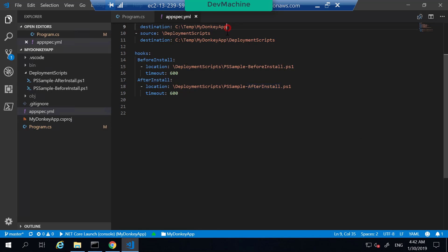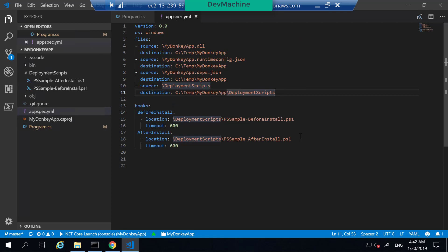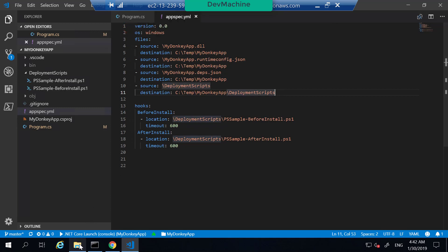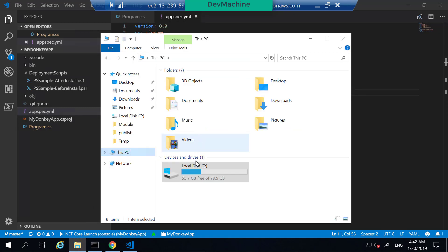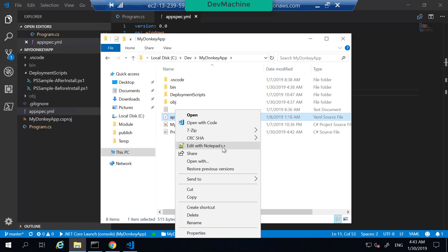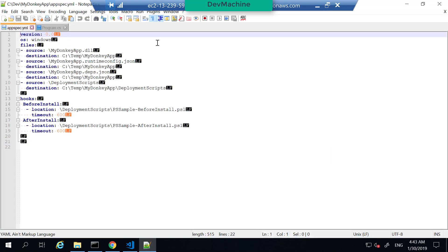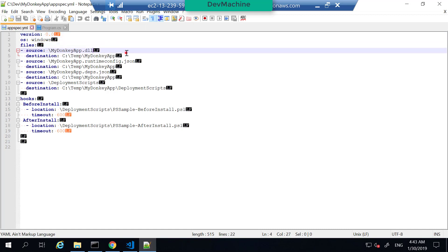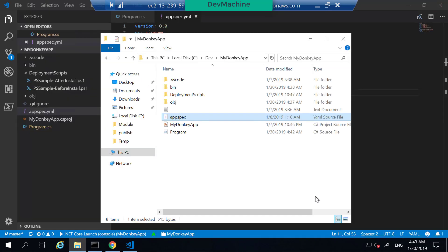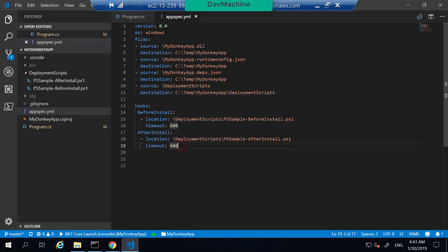If you have Windows-based line endings for this file, your CodeDeploy deployments are going to fail. So make sure that it ends with line feed characters instead of carriage return and line feed. For example, if you open this appspec file from Notepad++ and enable show all characters, you can find that each line ends with just a line feed — not carriage return and line feed. So do not change this file in any other editor; use Visual Studio Code where I have set line feed as the line termination.